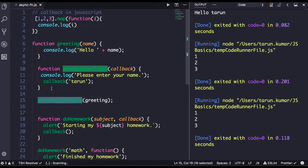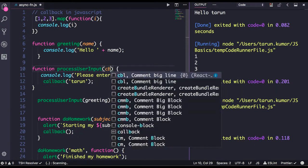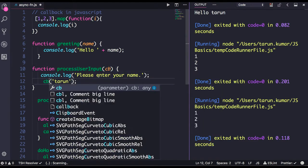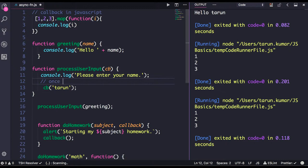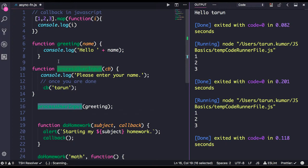Let's define our own function which accepts another function as an argument. `processUserInput` is a function we created. This function accepts another function as an argument — you can call it a callback. Once you are done, return this callback passing the argument. You can check if `cb` is of type function, then only invoke the callback, otherwise throw an error.